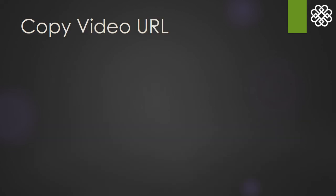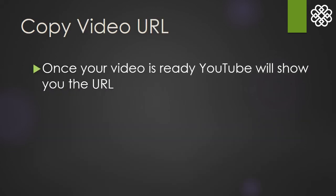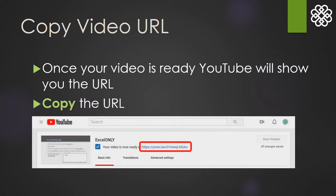After your video is ready, YouTube will display the URL to share. Copy this URL using right-click copy or keyboard shortcuts, whichever you prefer.